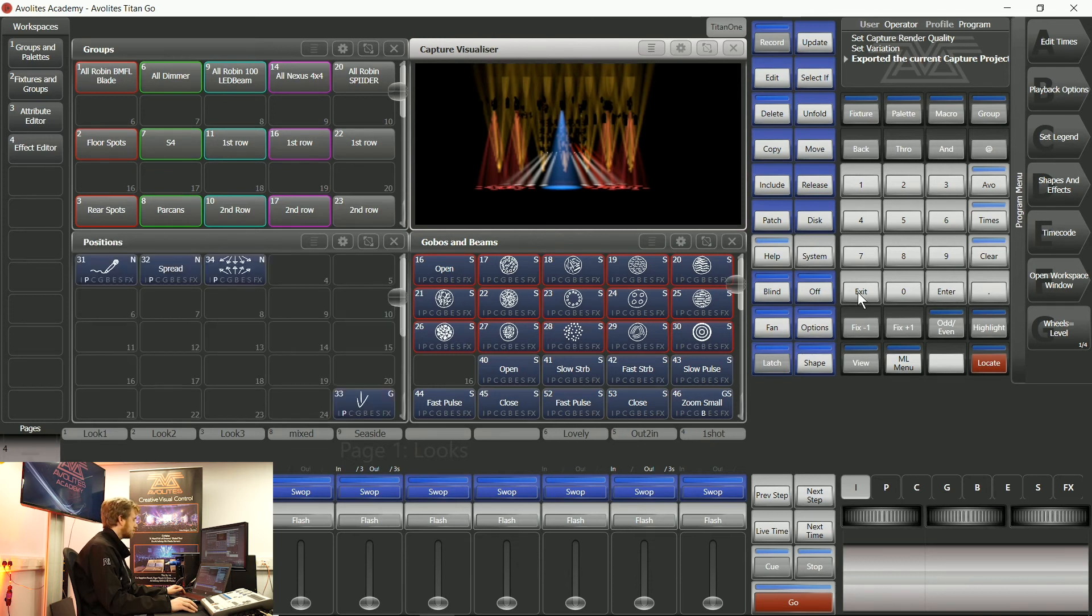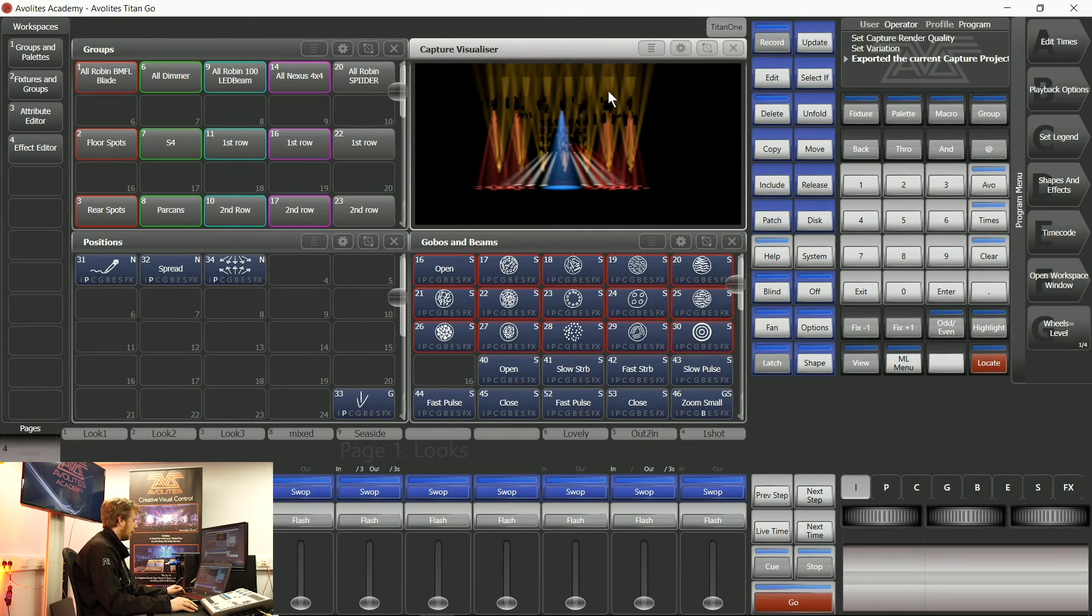As soon as I load that into Capture I can make as many changes as I need, add some trusses, add work from there.